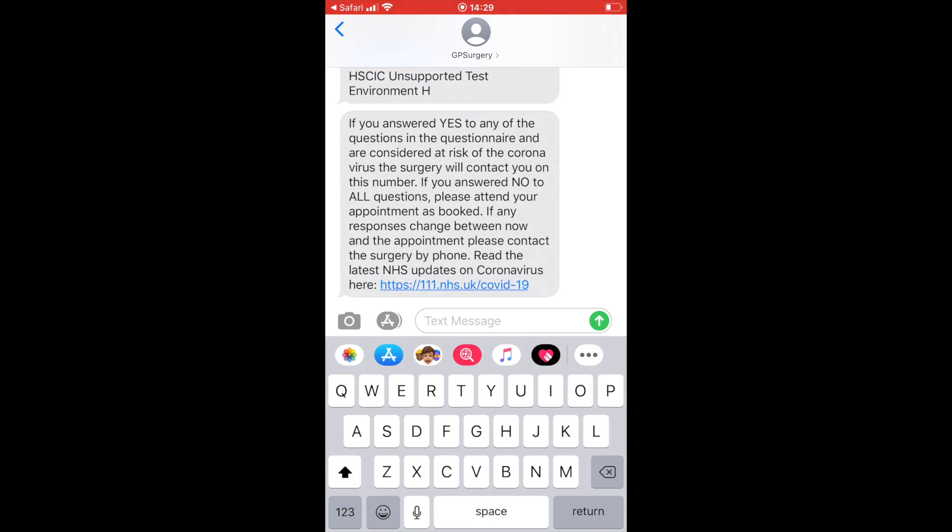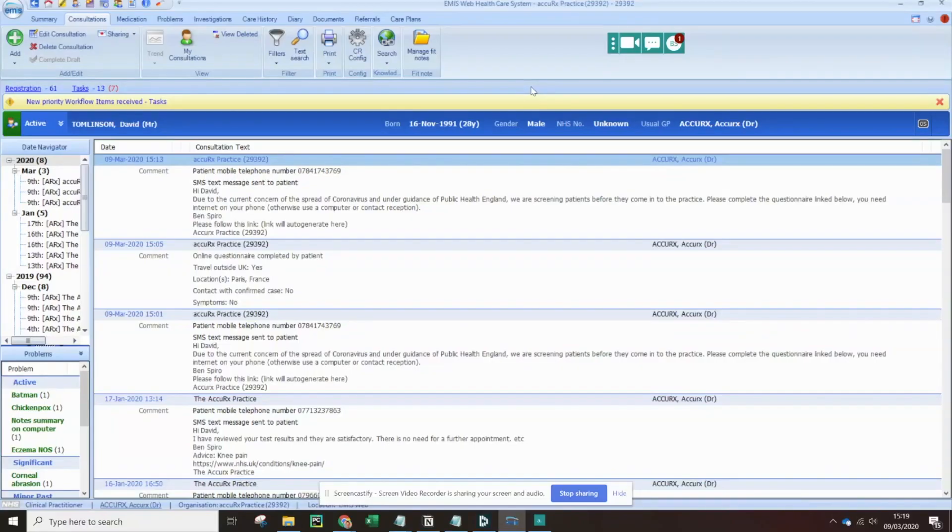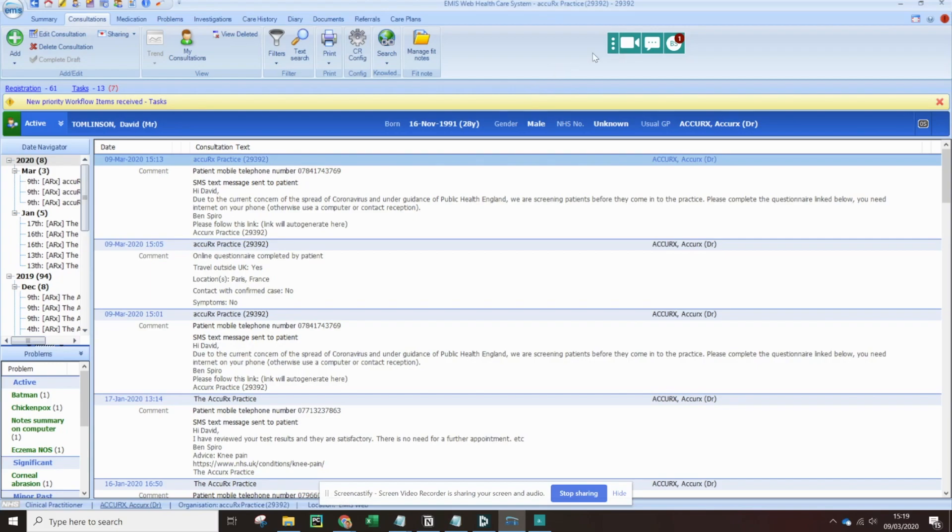Let's now change back to the patient record and see what it looks like when the response comes in. We're back in the patient record and we can see that there's a little red one above my initials on the Accurix toolbar. This indicates that a response has come through.